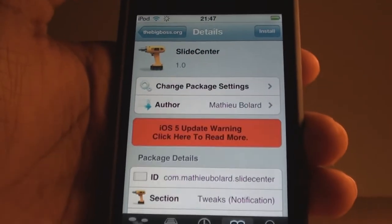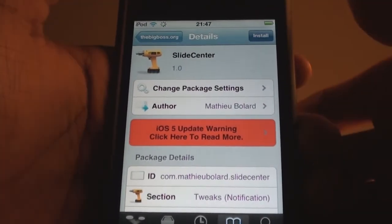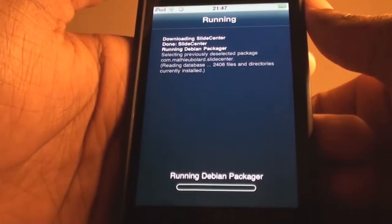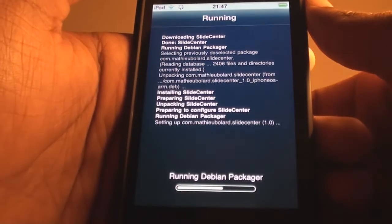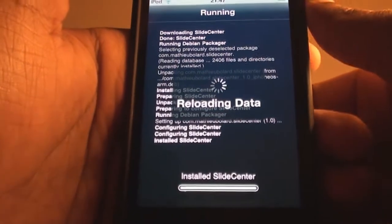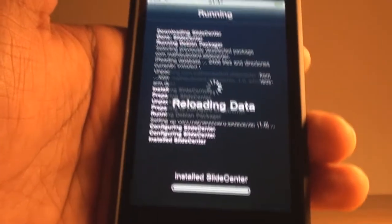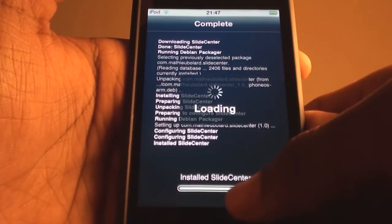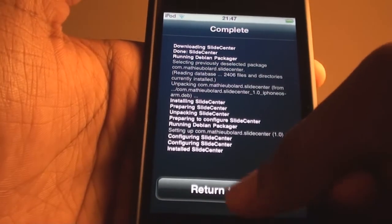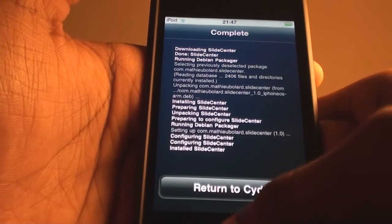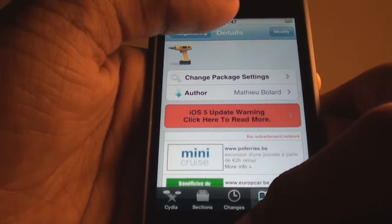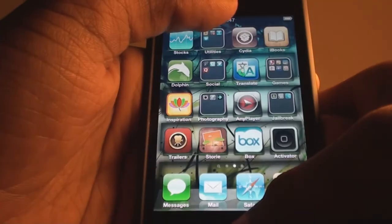Just like a regular tweak, you'll just need to press Install. It'll just take a moment and shouldn't take too long. As you can see, it has been installed. Now I'll just need to go to Cydia, but I do recommend that you respring your springboard, so I'll do that now.